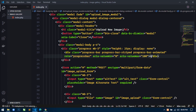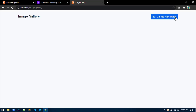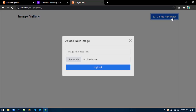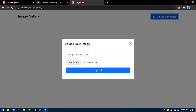Save this, go to your browser, refresh, and click on this button — you can see the upload new image form. That's it for this video. In the next video I will show you how to create the database and table for this application and also how to connect this application with the database. Thanks for watching this video.